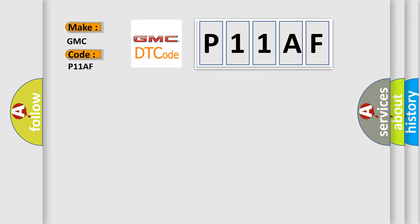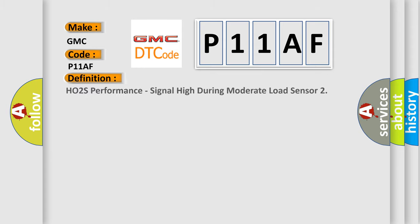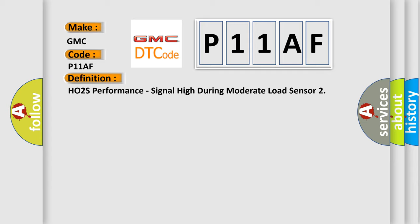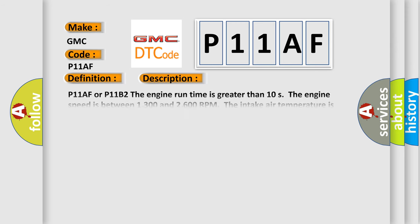The basic definition is HO2S performance, signal high during moderate load sensor. And now this is a short description of this DTC code.